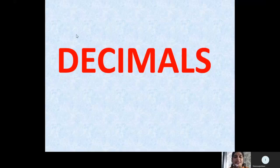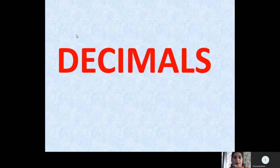Let us today do decimals. Let us learn what are decimals, how to read the decimals, and how to change decimals into fractions and so on.